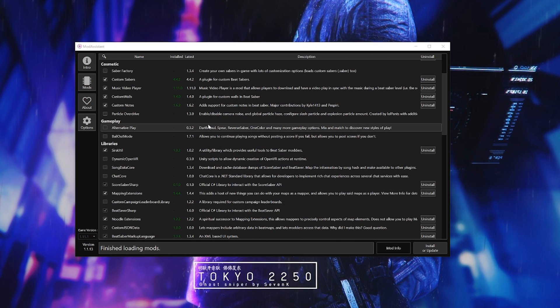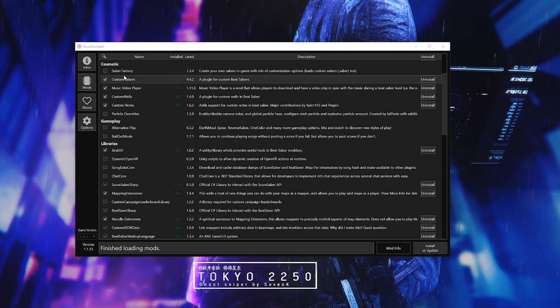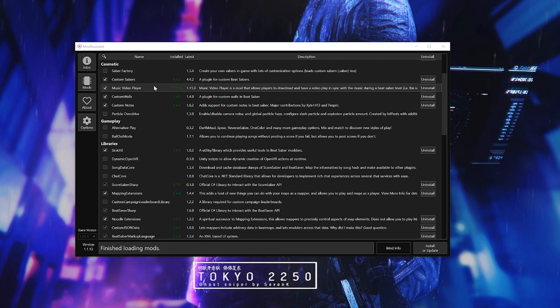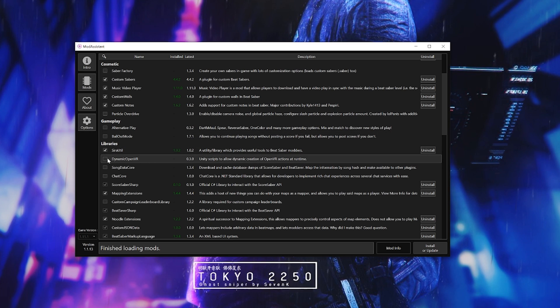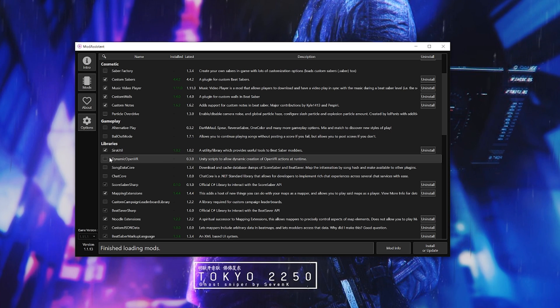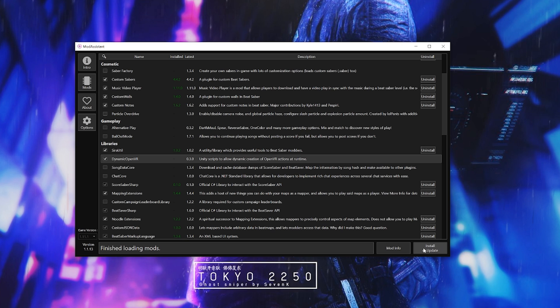First you want to open up mod assistant and in the mods tab find Dynamic OpenVR, which is essential to get the avatars to appear in Beat Saber. Just check mark it and click install or update.